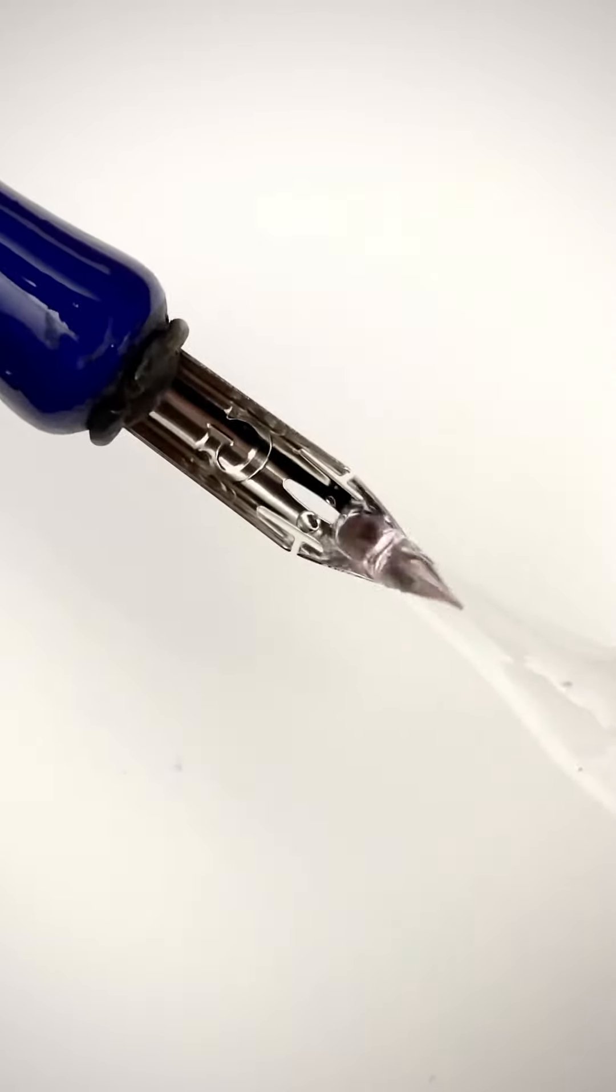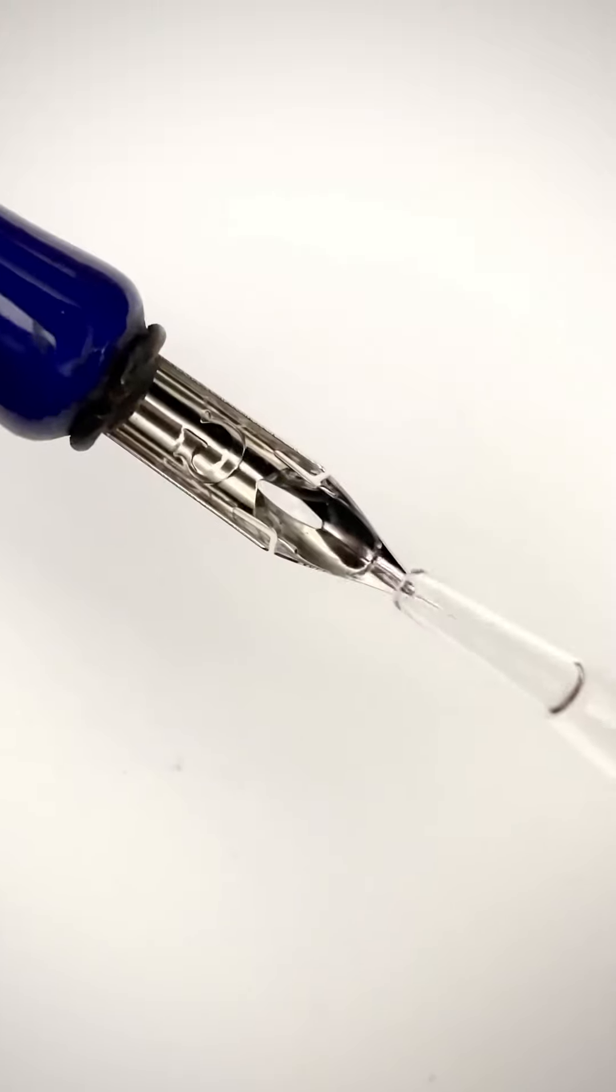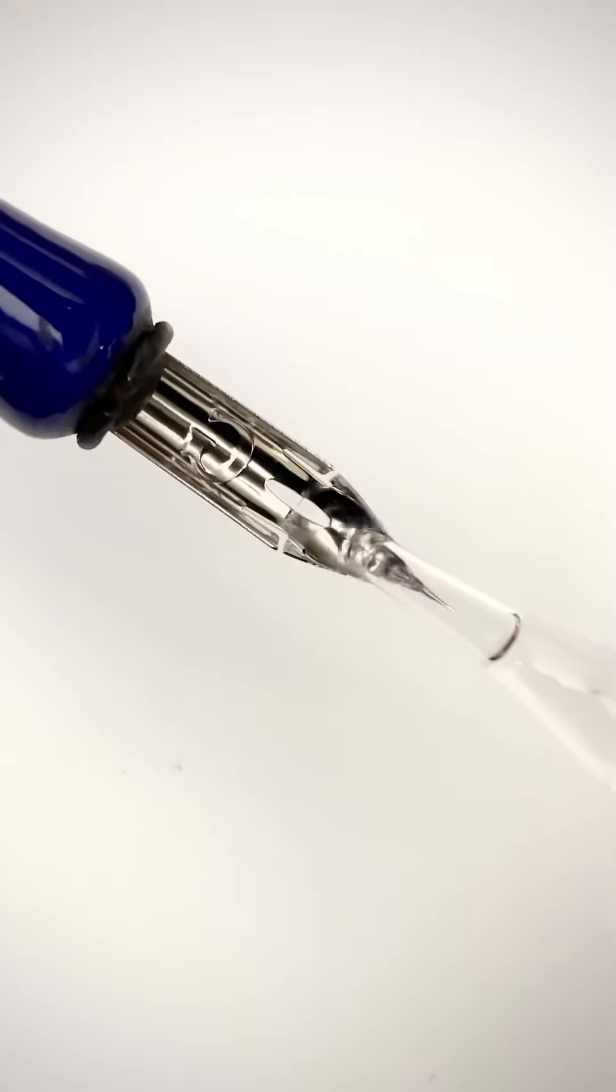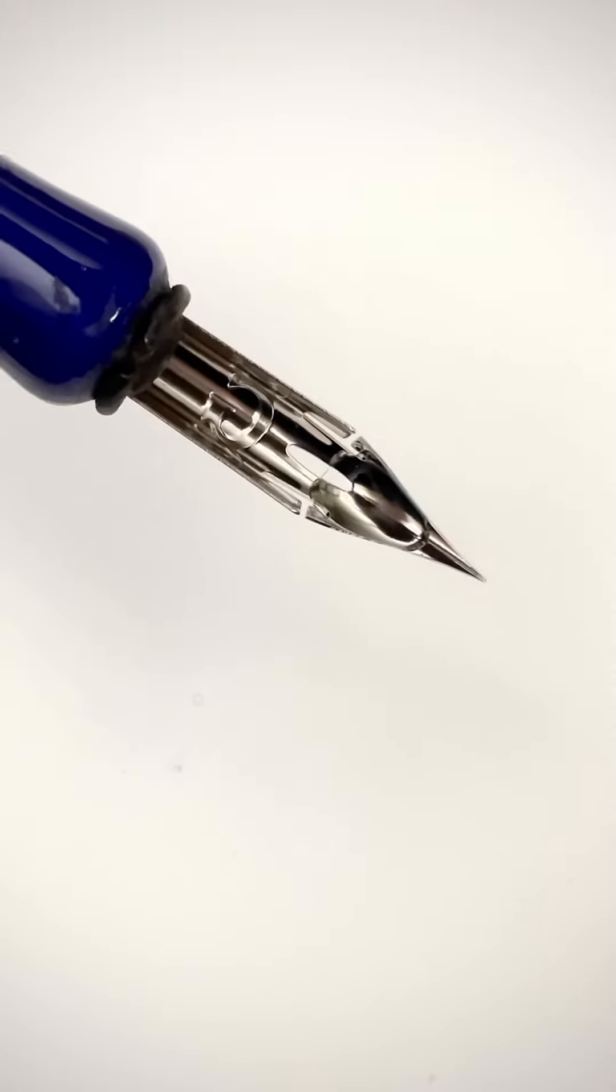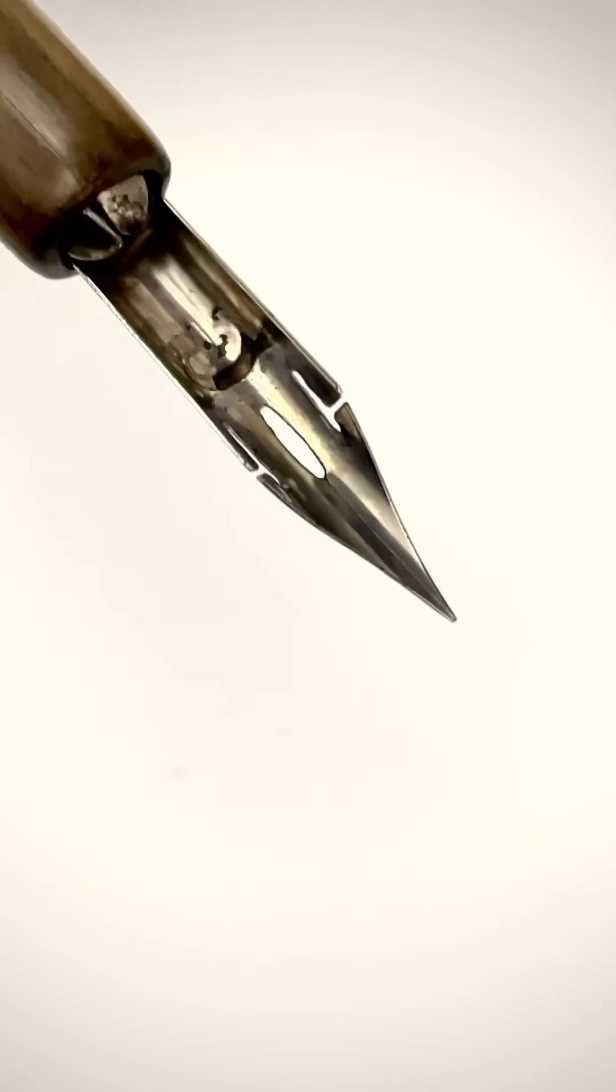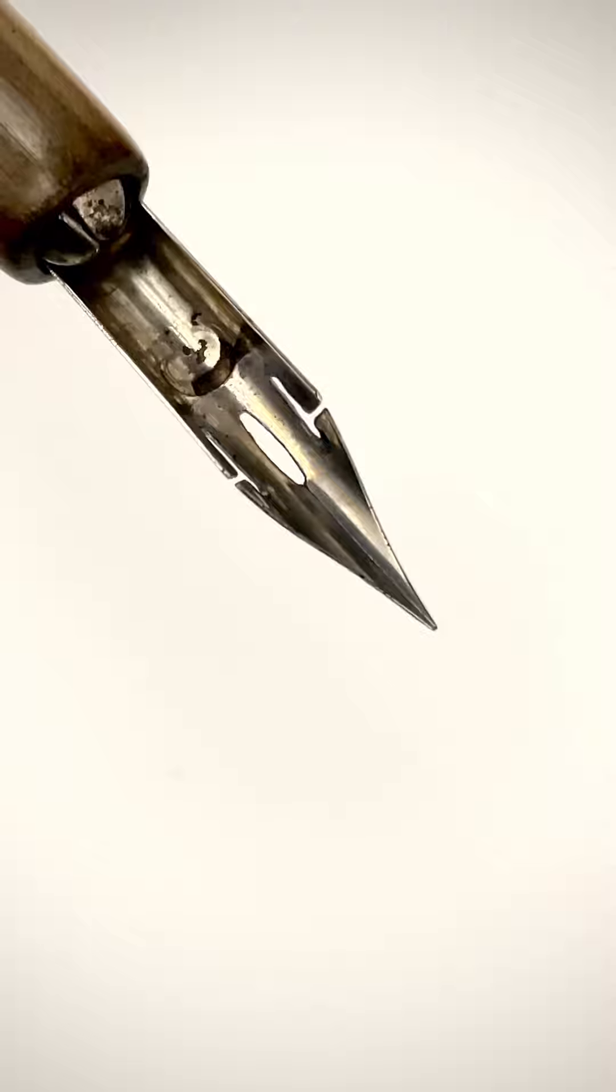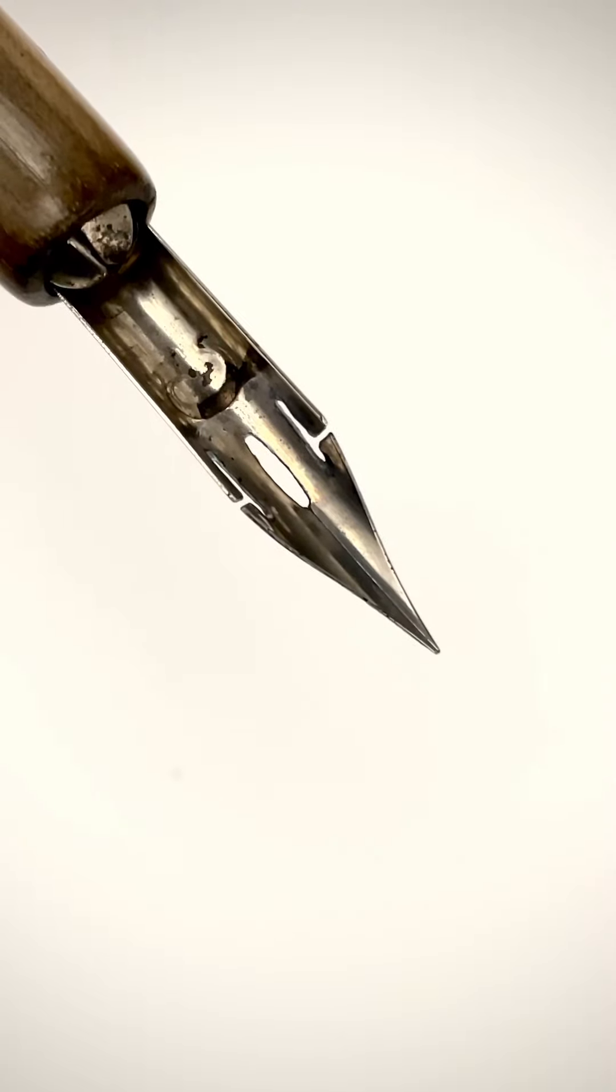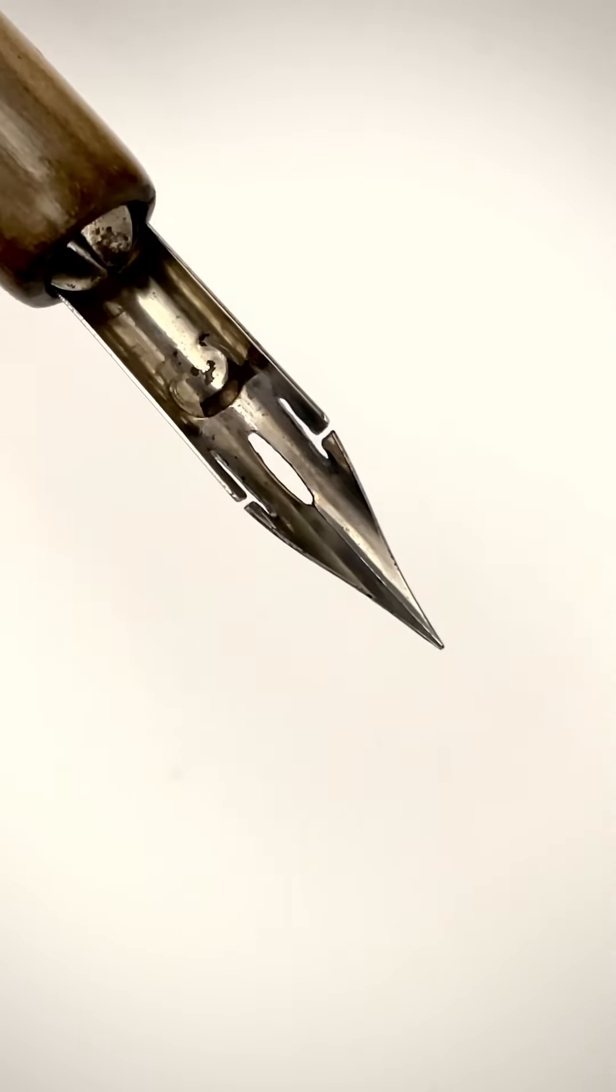As you can see here, fluids bead up and don't flood across the full surface. This is the opposite of what you want when writing. You want the ink to flood the surface like it does on this well-used nib.